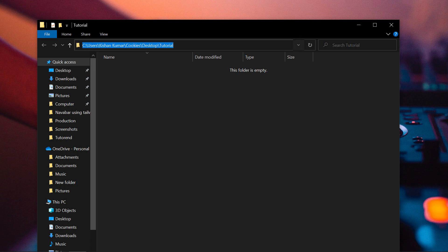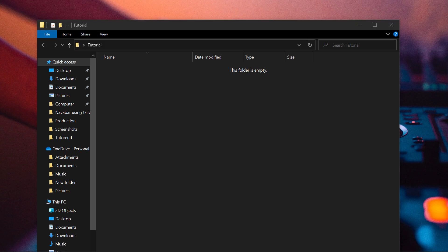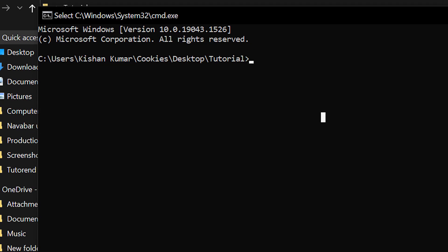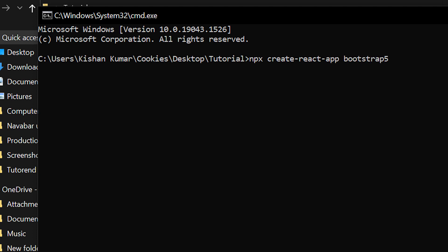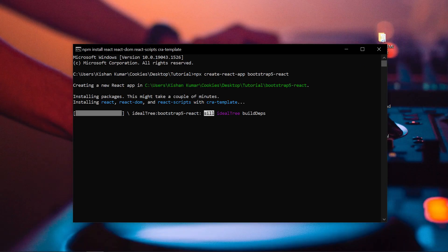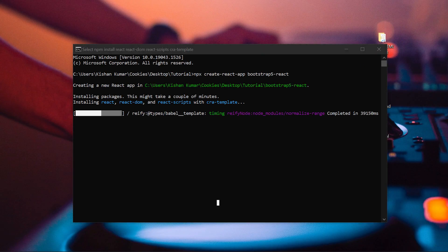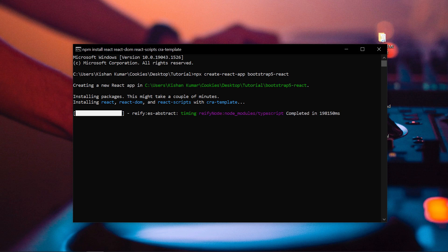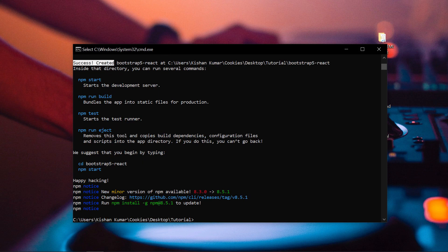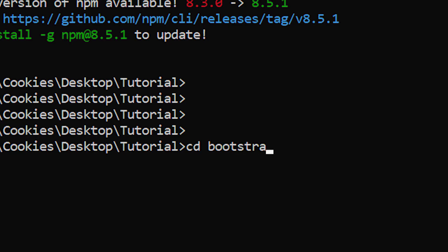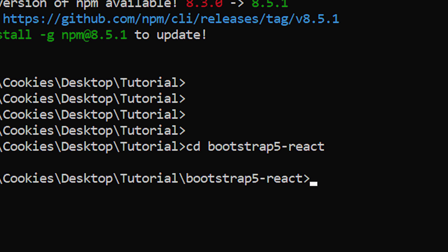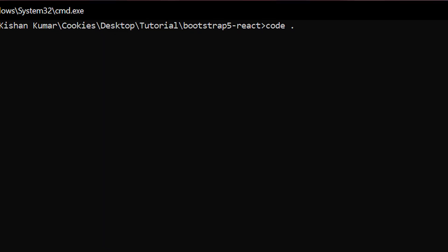First of all, we are going to create a new React app like we usually do with 'npx create-react-app' and our project name. In my case I'm going to name the project 'bootstrap5-react'. I'm fast-forwarding here so you don't have to waste your time. Our project has been created and now we have to navigate to our project folder with 'cd' and our project name, then open VS Code inside our project with the 'code .' command.